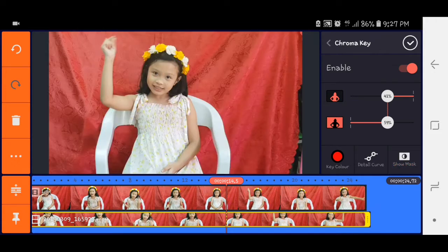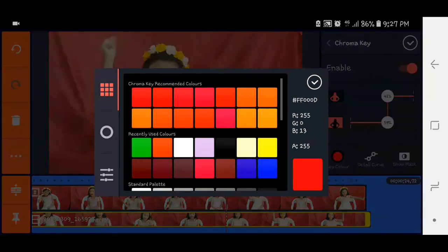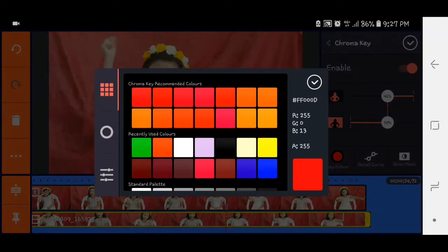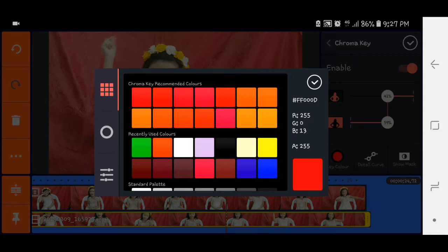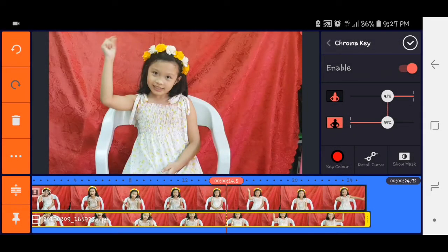Again, so black na siya. Kung hindi ma-detect ni chroma key yung background natin, dyan tayo sa key color. Select mo dyan yung color ng background mo, then you will click to check. Ayan.